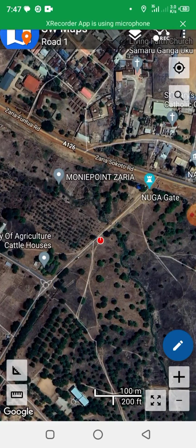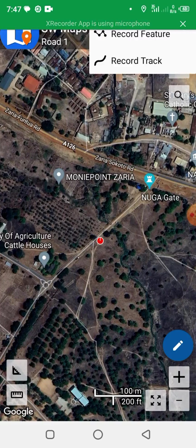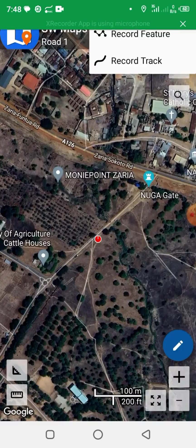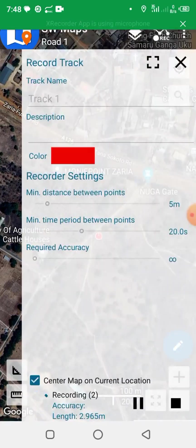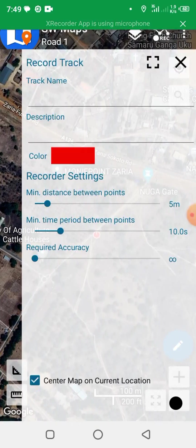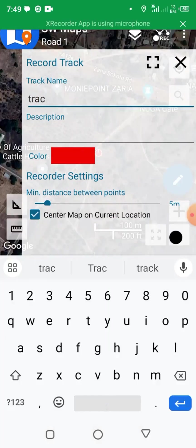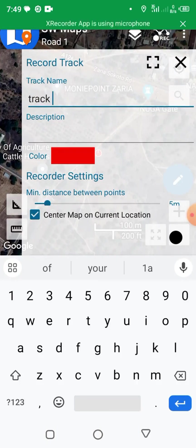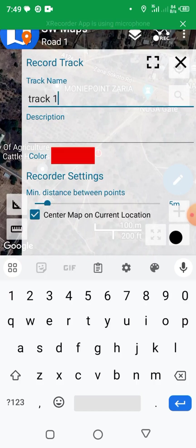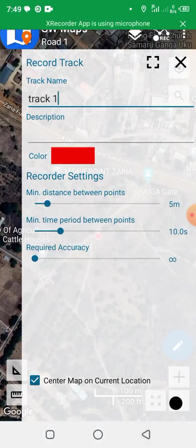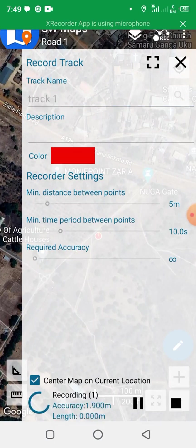I am presently at a road junction. I want to move away from the main road to take the tracks of this road. Right-click and select Record Tracks. Here you can adjust the minimum time period between points — let's set it to 10 seconds. Then give the track a name, let's call it 'Track One'. You can also adjust the color and any other settings you want.